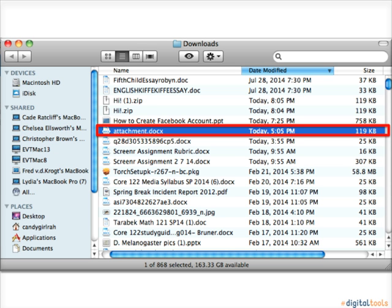After that, your file will appear on your screen in the format it was sent in. For example, this file will appear as a Word document.